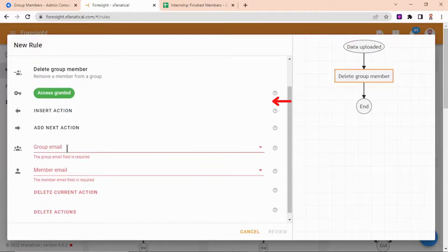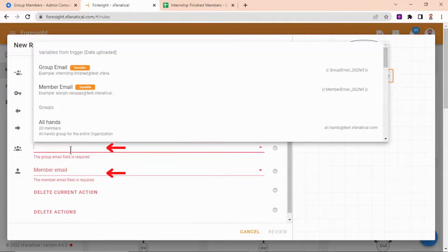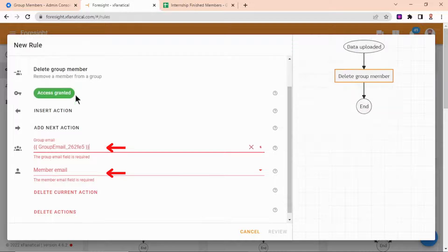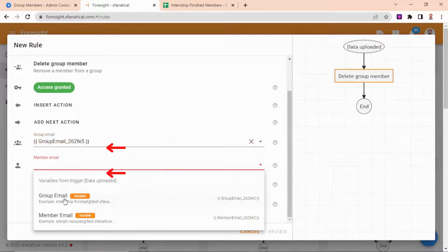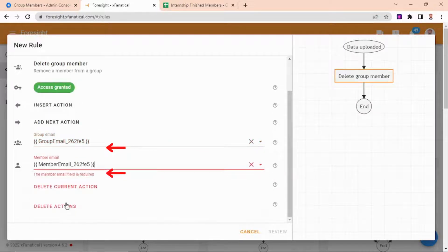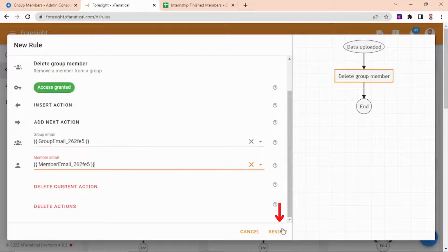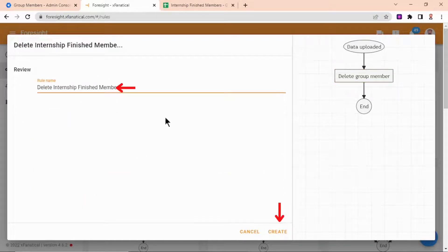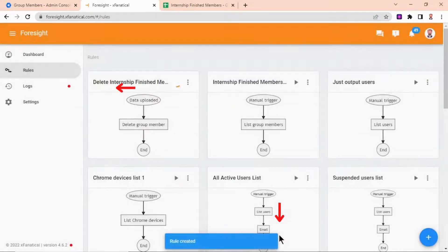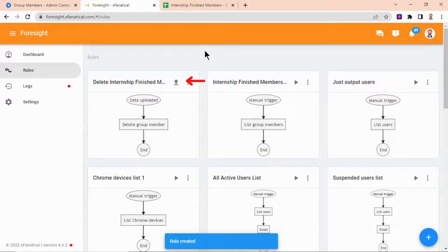Step 8: Here select the variable name in the group email and members email field. Step 9: Click Review and enter the rule name. Step 10: Click Create.